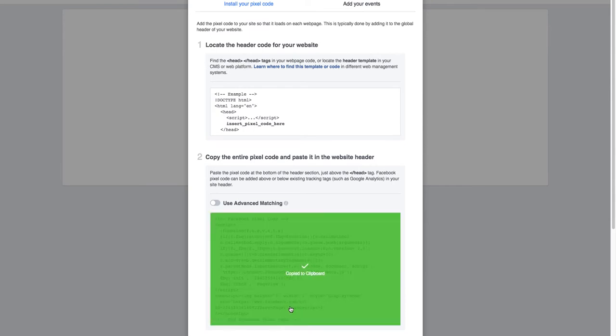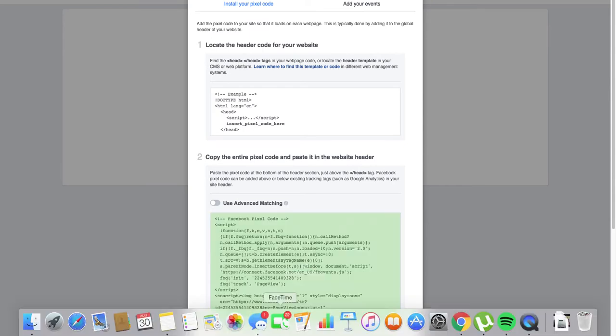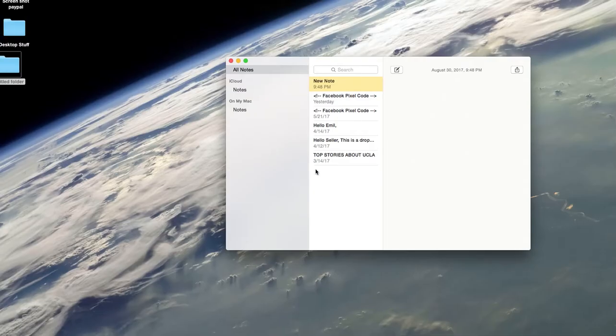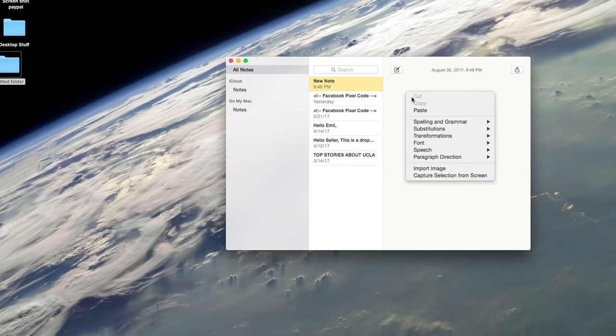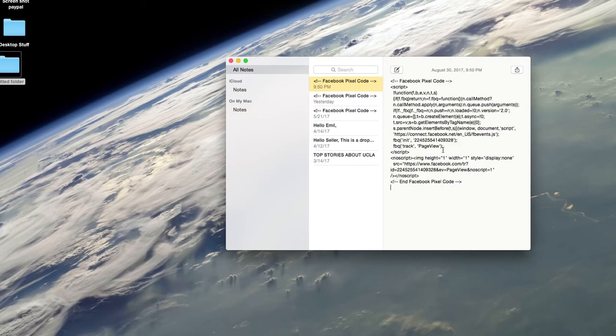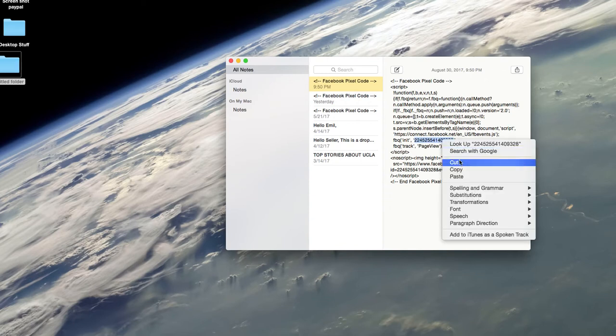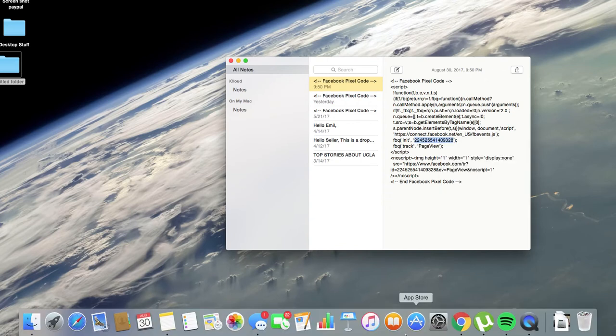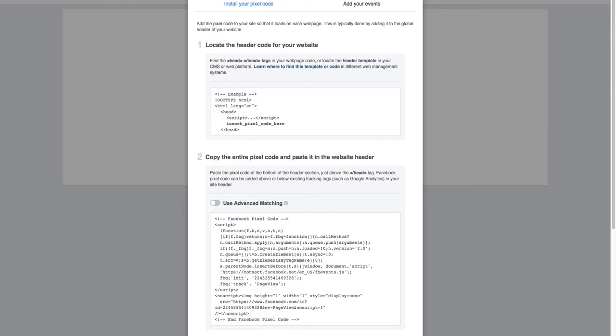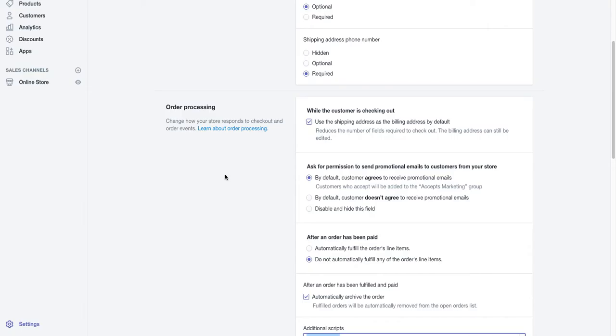Have a notepad open, go to your notepad, paste it there. And what you want to do for now, the first step is take just the pixel code here, copy that.